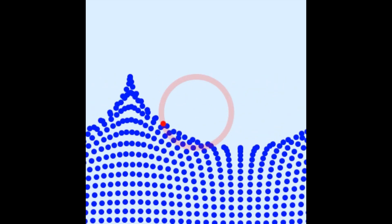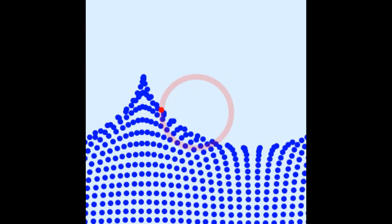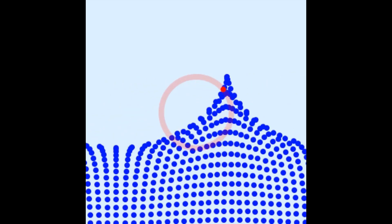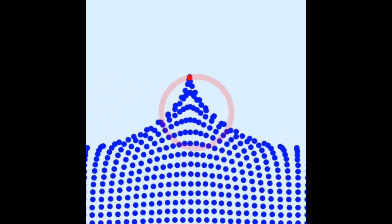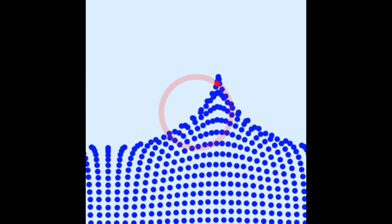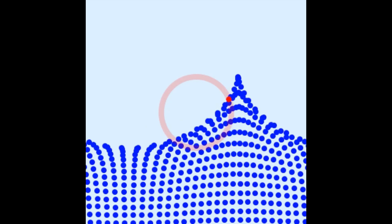This interaction is mediated by particles called gravitons, which are hypothetical particles that have not yet been observed. One of the key concepts in the fundamental interaction of gravity is the principle of equivalence, which states that the effects of gravity are indistinguishable from the effects of acceleration. This principle is the foundation of general relativity and has been confirmed by numerous experiments, such as the classic experiment involving two objects of different mass dropped from the same height. Another key concept is the curvature of space-time: in general relativity, massive objects cause space-time to curve around them, and the curvature determines the path that objects follow through space.